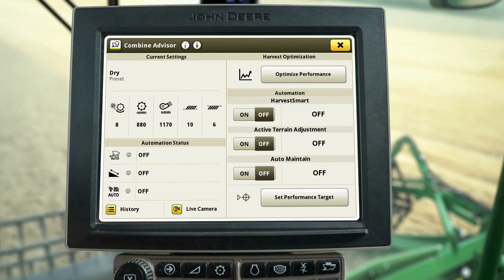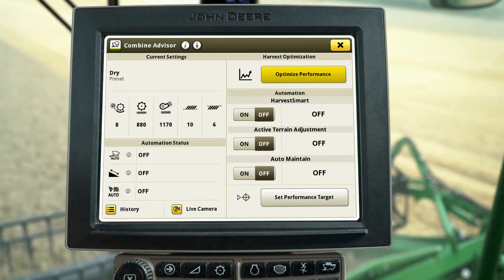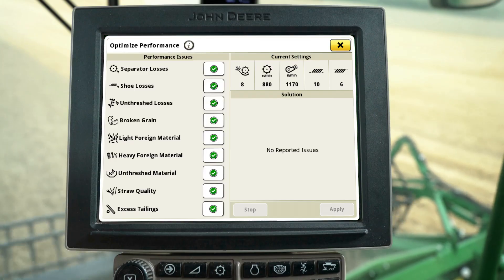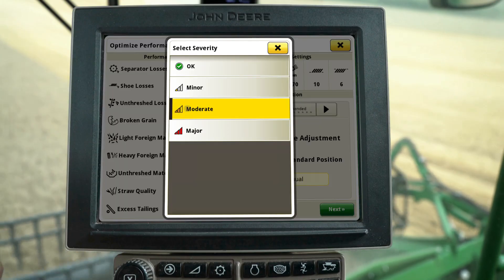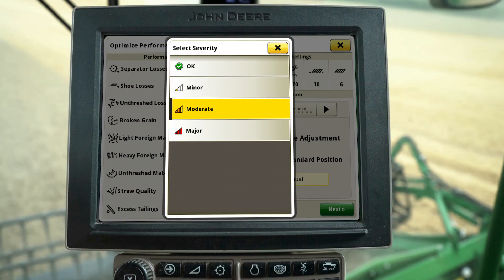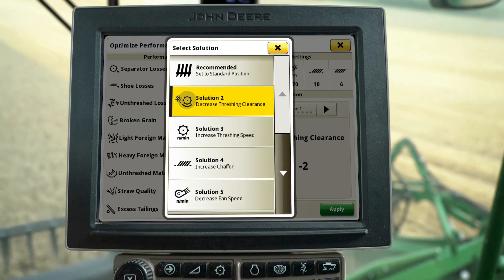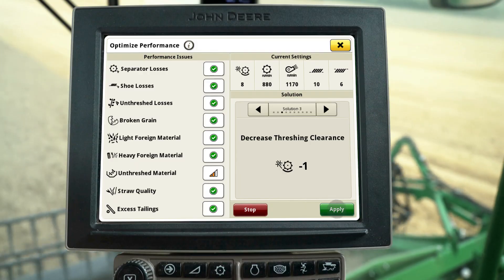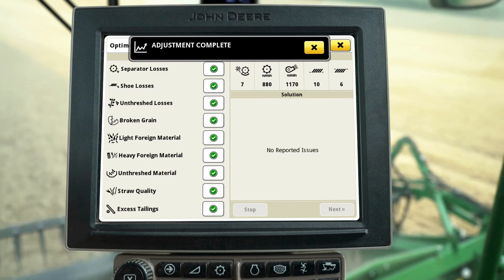Prior to turning Auto Maintain on, you can utilize Optimize Performance to input grain quality or grain loss issues you are experiencing. You may select one or more issues at a time and report the level of severity for each issue. The system will utilize the current conditions and combine settings to recommend solutions, which can be applied directly within the Optimize Performance tool.